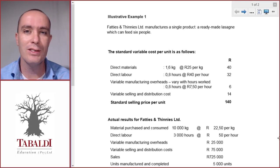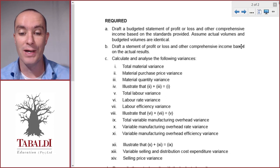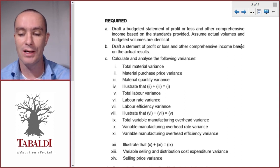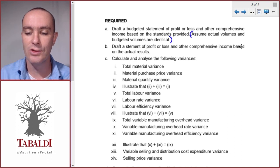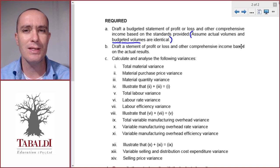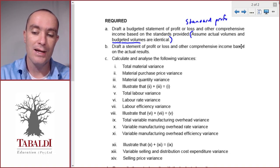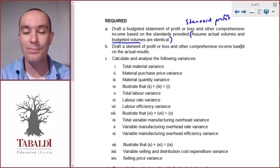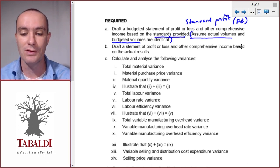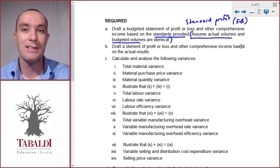Illustrative example 1 covers some of the questions you might expect from a standard costing question. The first requirement is to draft the budgeted statement of profit or loss based on the standards provided, assuming actual and budgeted volumes are identical. If they don't tell you that, budgeted profit is based on budgeted volumes. Standard profit, by contrast, is our flexible budget — it uses standard costs but actual volumes. At this level, actual and budgeted volumes are usually the same, so the flexible budget equals the original budget.